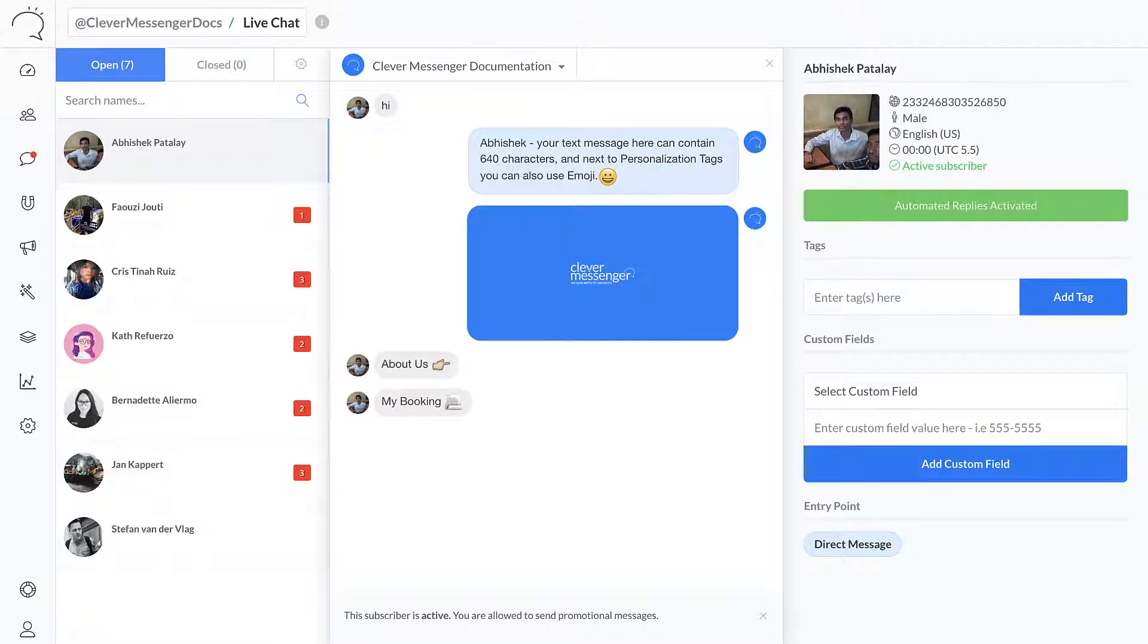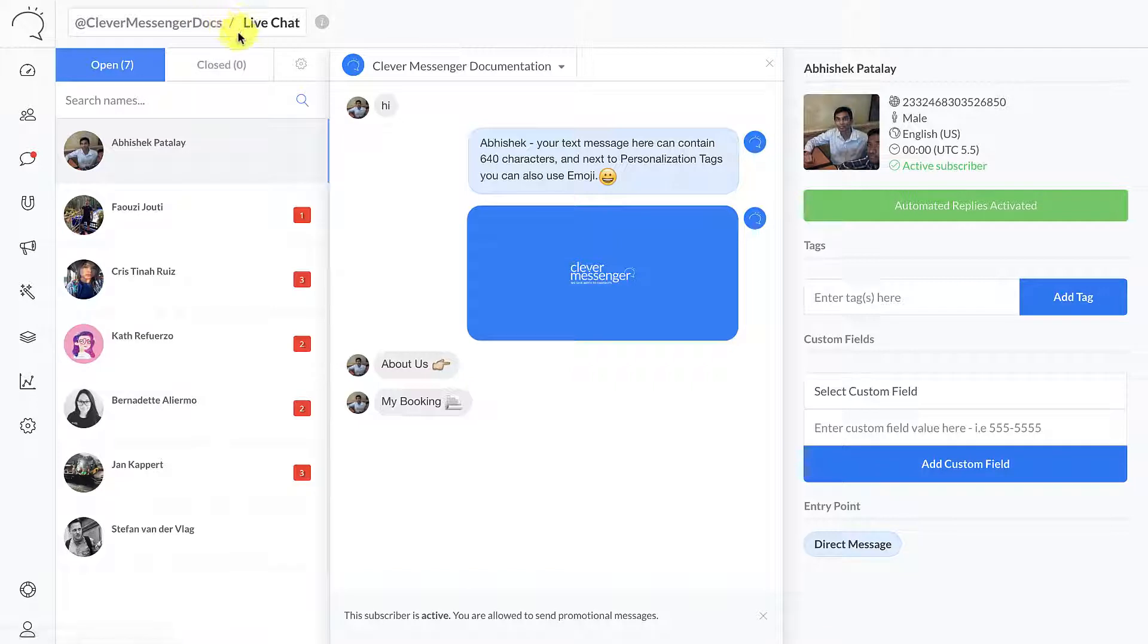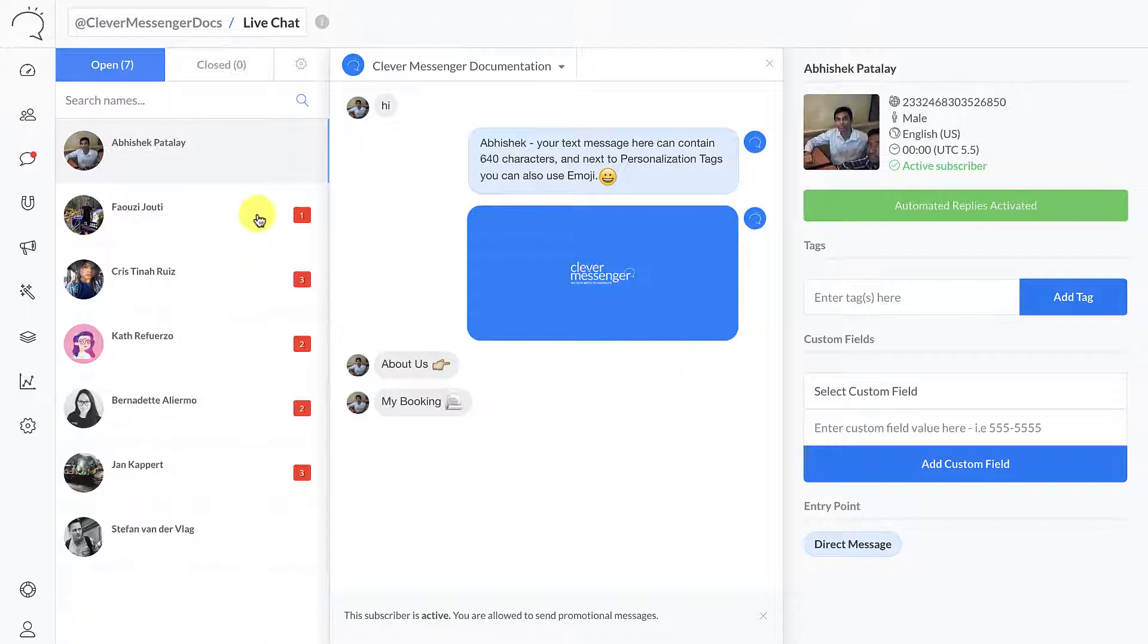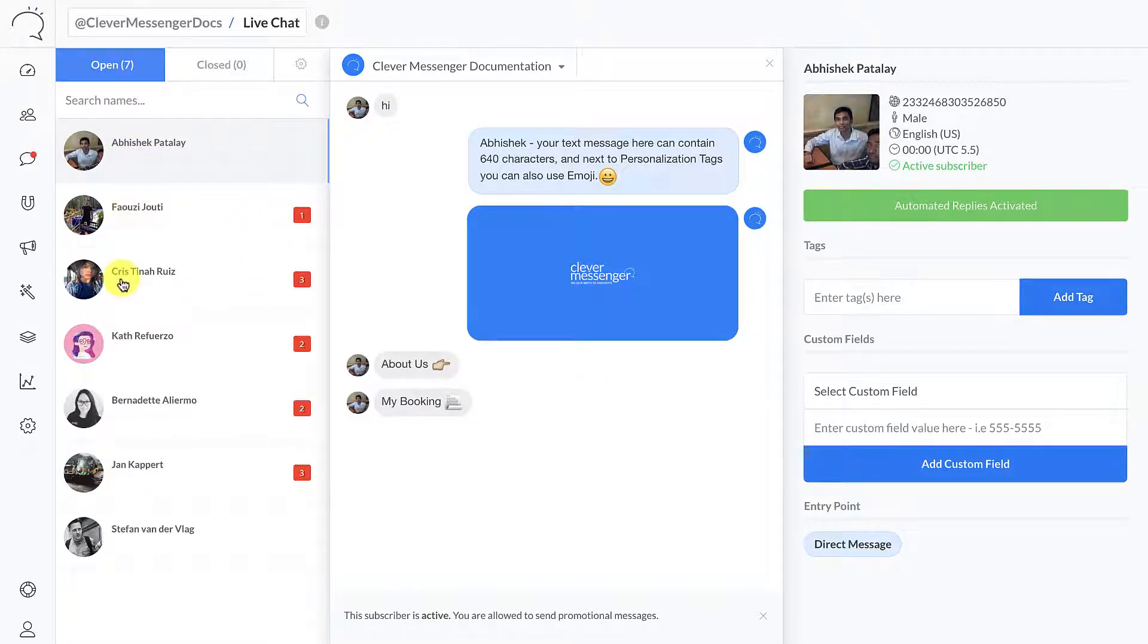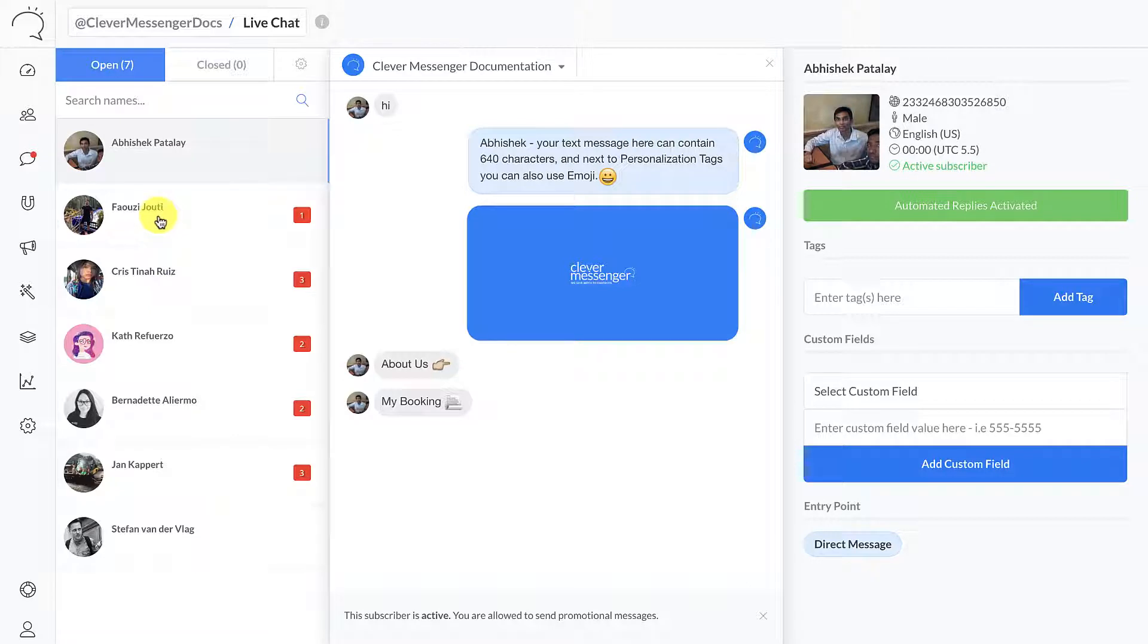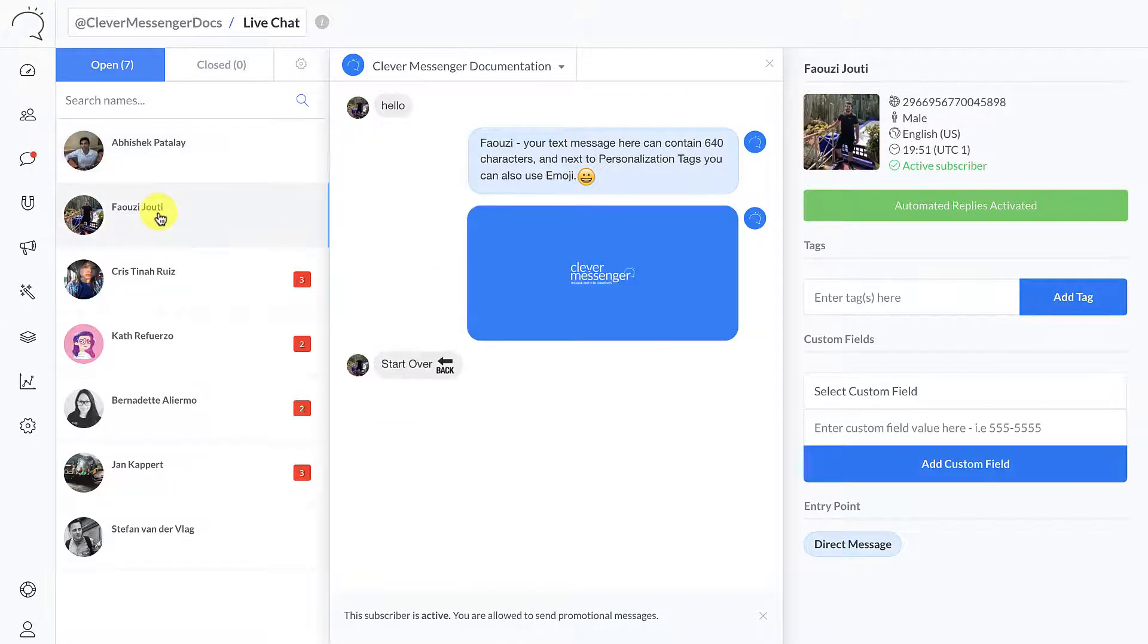With that said, let me just go over the live chat screen really quickly right here. On the left side you can see your active chats, and this is where you can actually see the subscribers you have an active chat with. These are currently all people from the Clever Messenger team that I have asked to reach out to this particular page and just say hello or something.